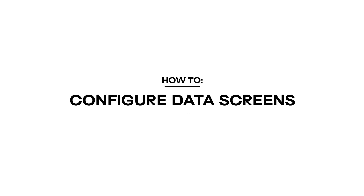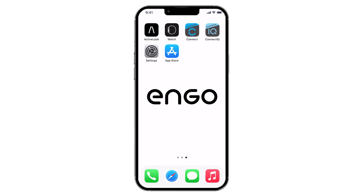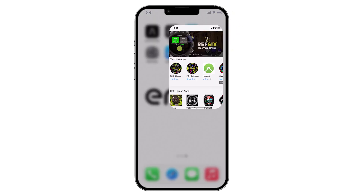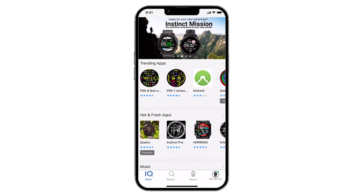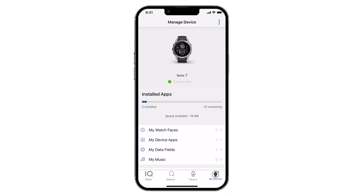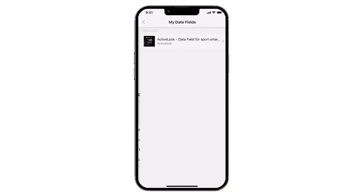How to configure data screens. Garmin's screen customization function allows you to control exactly what is displayed both on your Garmin and in your Angus. You can create up to six data screens composed of one to six different data types.